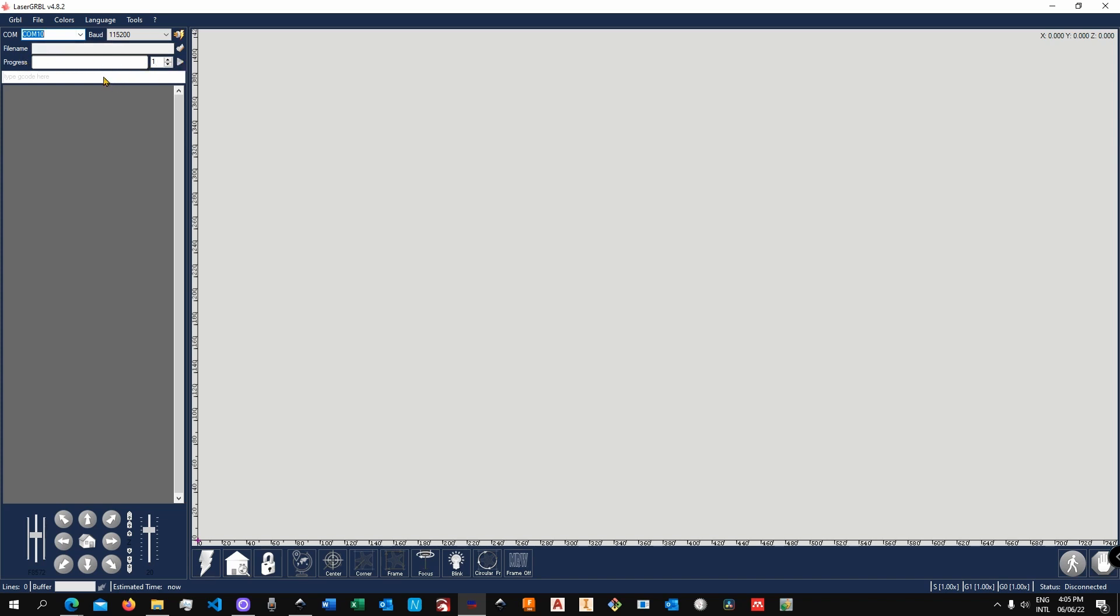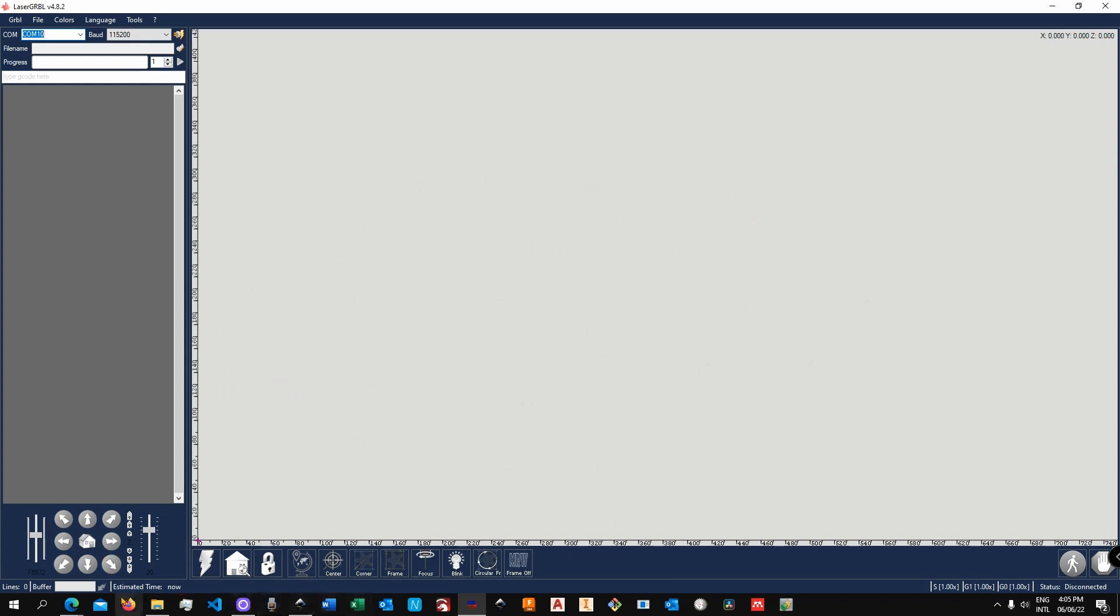Here in the center you see the console - this is the G-code that will basically be sent to the machine. You will see it as the machine works or you do something with it. Then down you have the jog tools - these are tools to manually move the machine around.